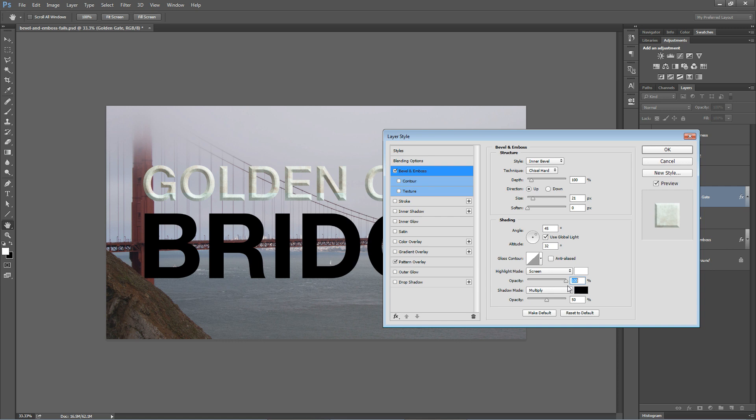Too much highlight looks bad. Too much shadow definitely looks bad. With something like stone, you don't typically see strong highlights on it unless it's very, very polished. So I'm going to go pretty subtle on the opacity for the highlights. And in fact, I'm going to weaken the opacity of the shadow as well. Now it looks much more natural. We can go ahead and hit OK.